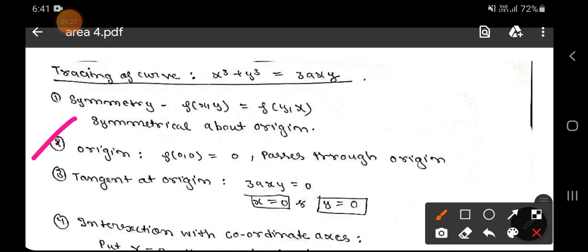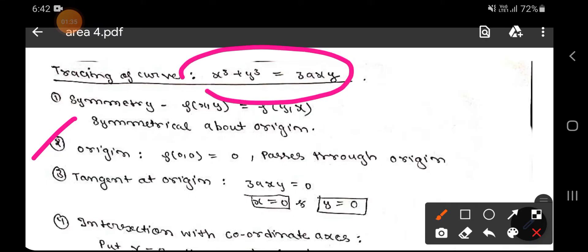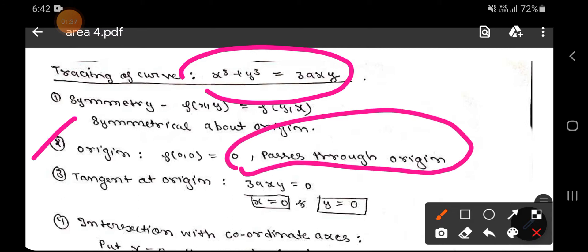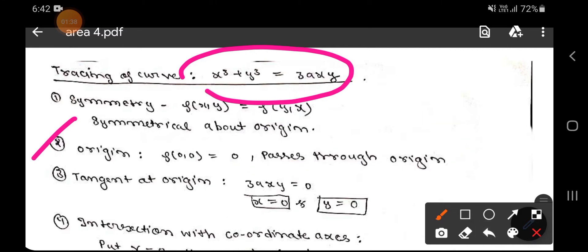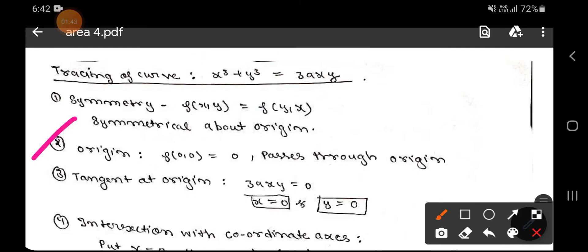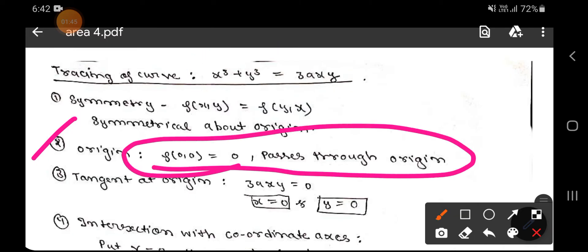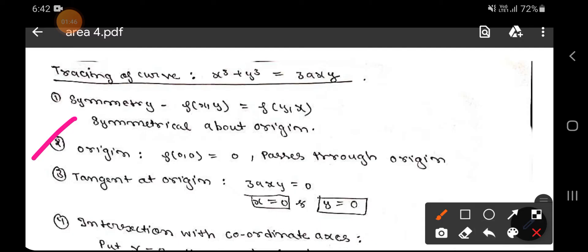Now for the origin: if we put (0, 0) in place of (x, y), the whole equation becomes zero. Therefore, the curve passes through the origin.